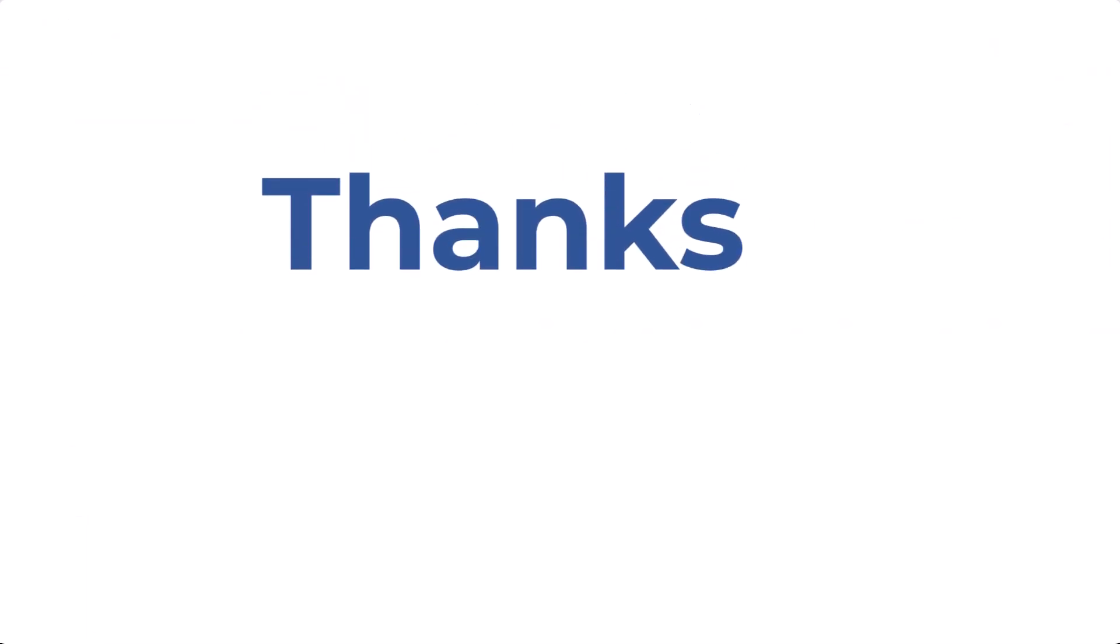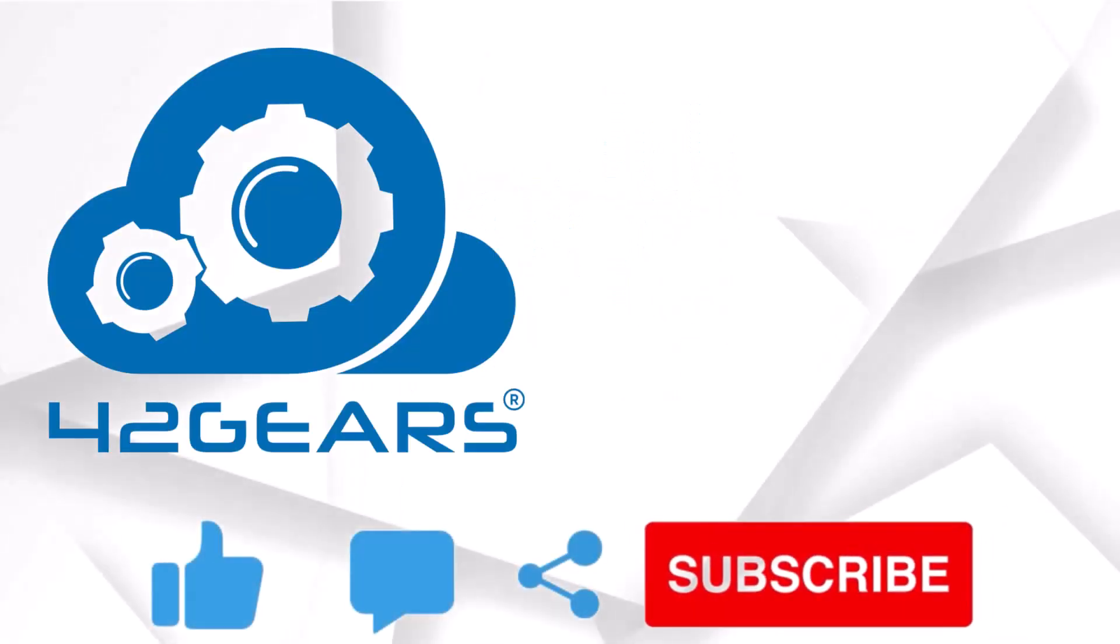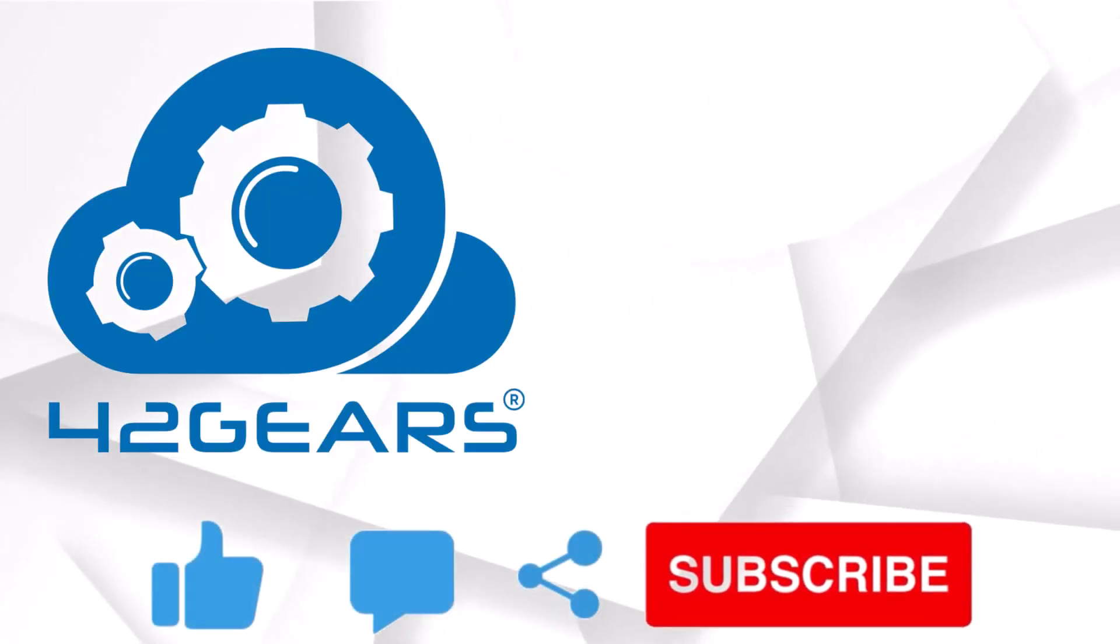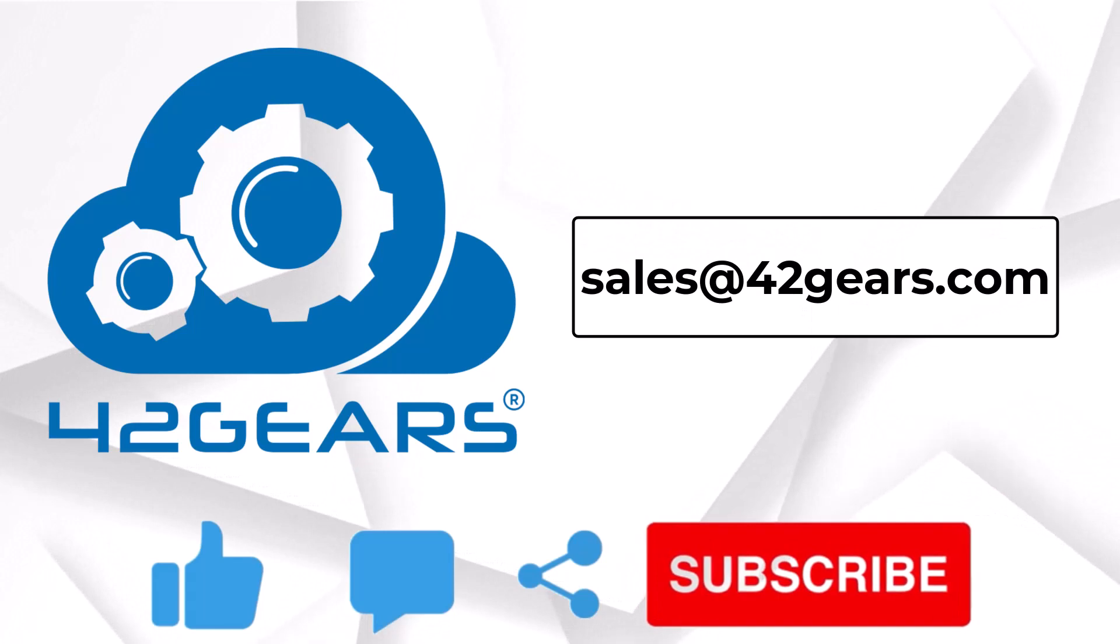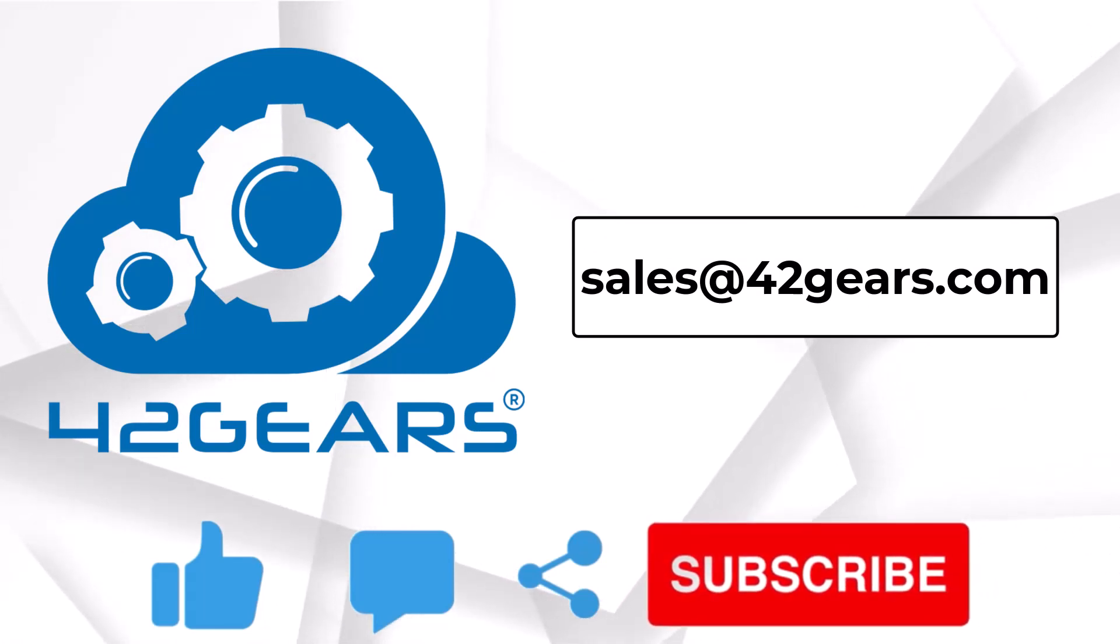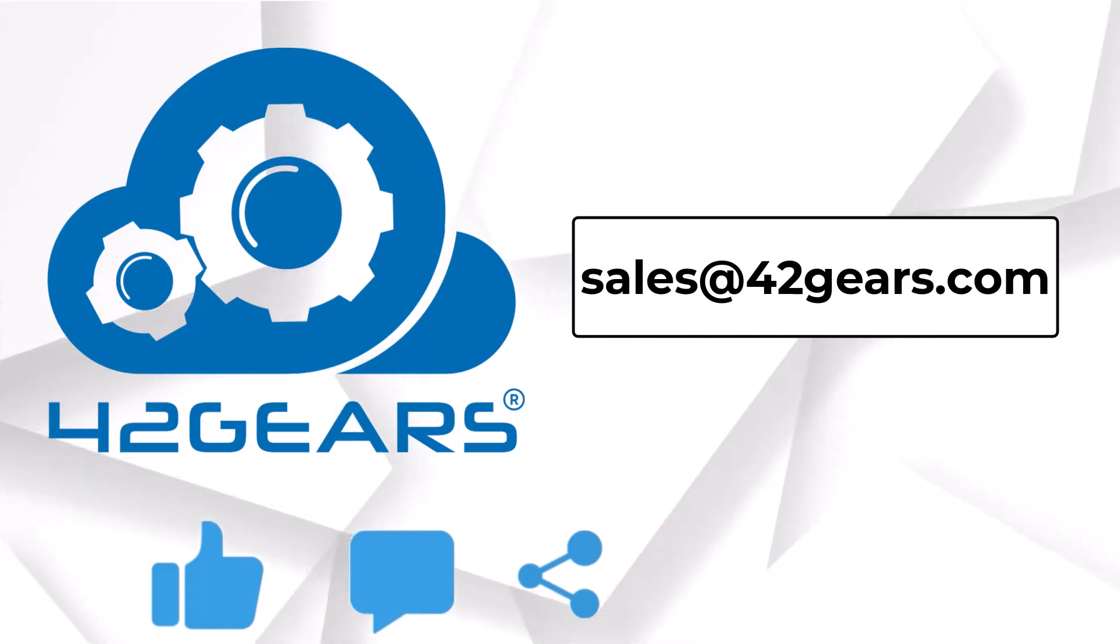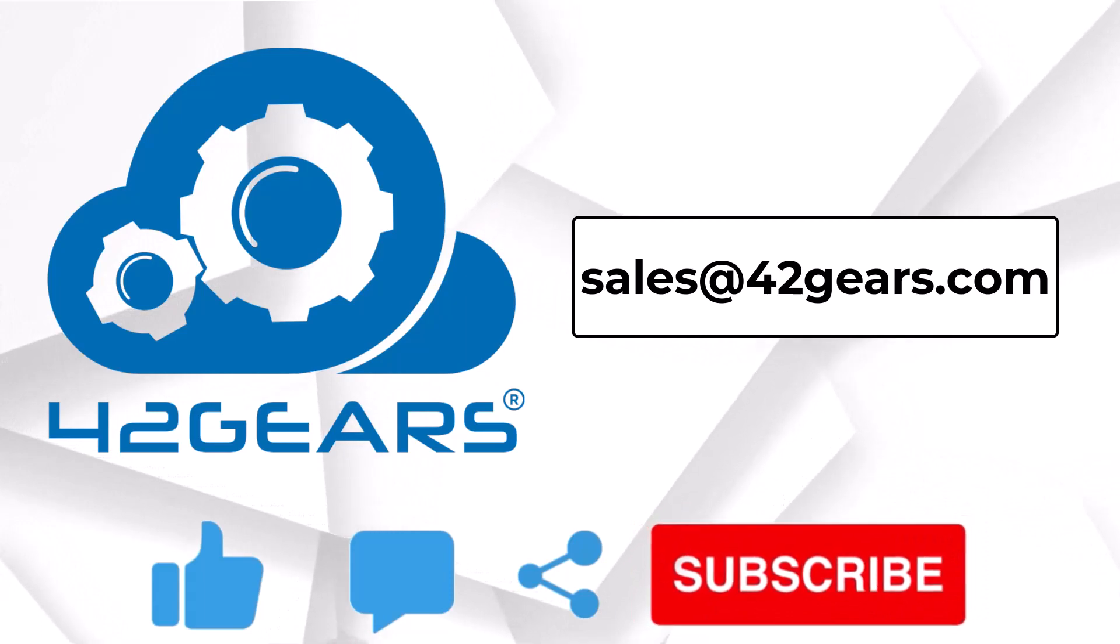Thanks for watching the demo of key AstroFarm functionalities. If you like this video, please comment, share, and subscribe. Also, if you have any queries, please write to us on sales@42gears.com. Thanks.